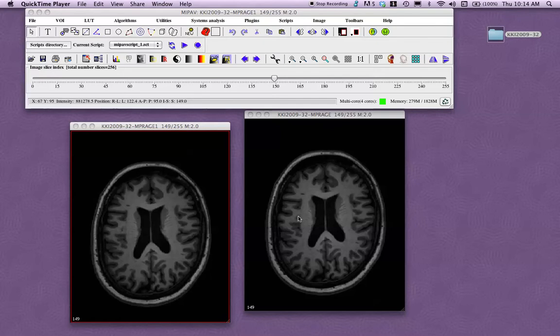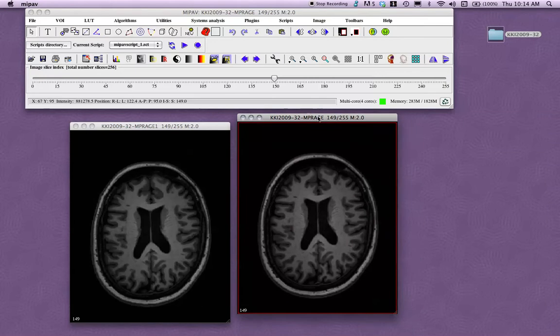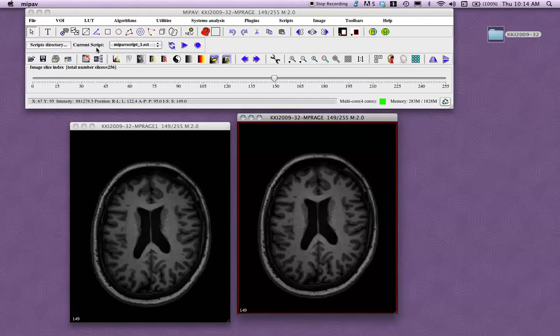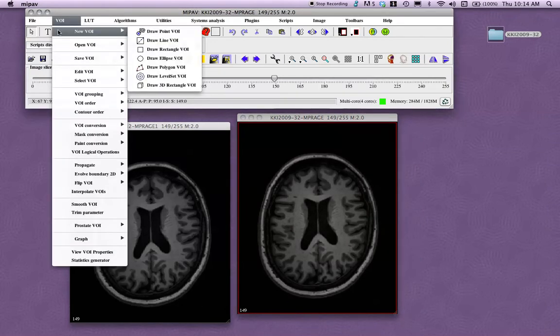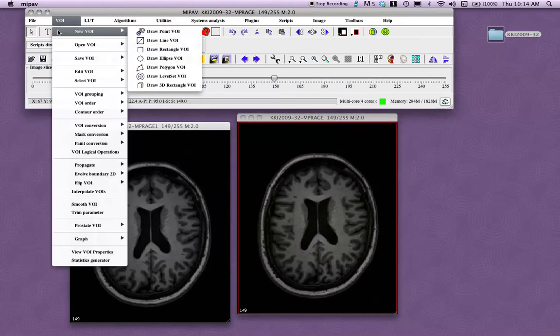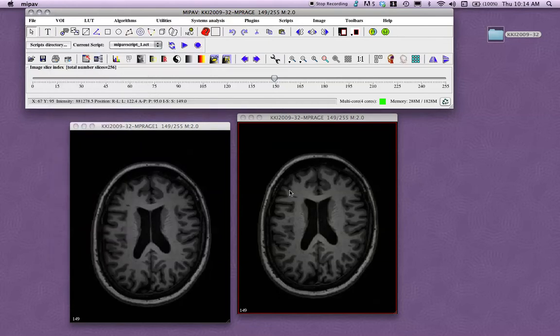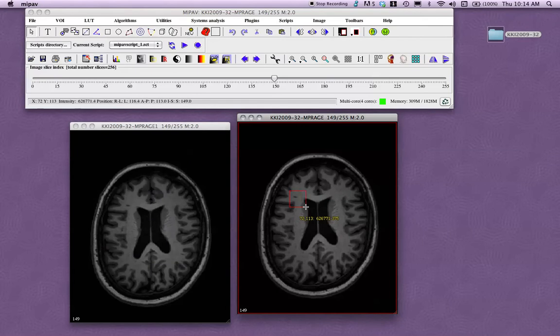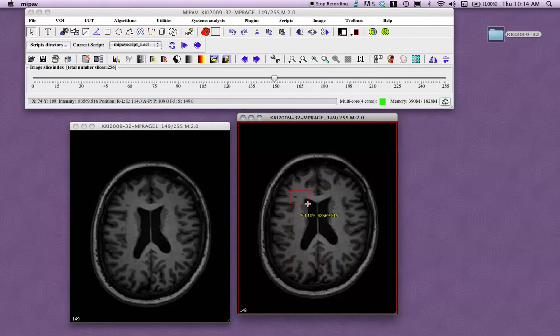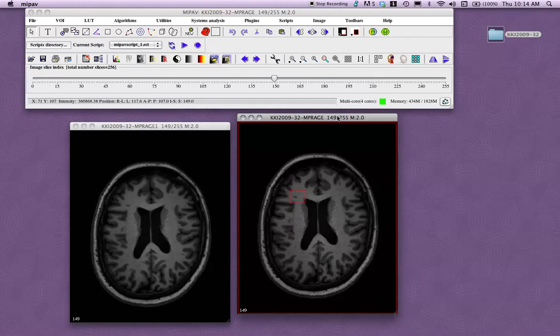VOIs are useful if you want to highlight a certain part of an image. Say on this image right here, I'd like to highlight this area. What I can do is click on this image, go to VOI, New VOI. It gives me a few options of different types of VOIs that I can draw. In this case, let's say I want to draw a rectangle-shaped VOI. I can click on this, then click on the image, and start drawing. Now I have a rectangle. I can make it any size I want, and I just let go of the mouse to draw it.